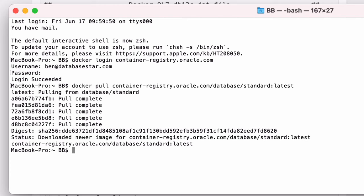Once it's complete, we can run the image, which will then let us connect to the Oracle database. Once the image is downloaded, we can run it. We can run another command called docker run.